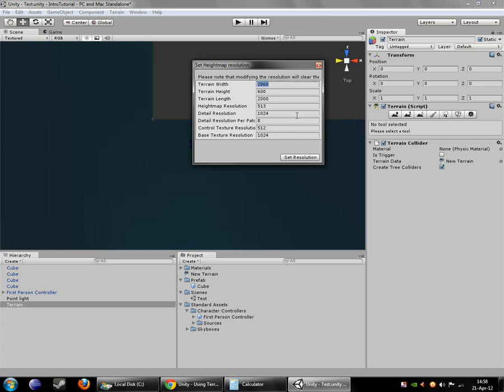So we are going to decrease that to 200 meters. And the max height is currently set 600 meters, and that's also much larger than we need. So we're going to make that 200 meters as well. So we'll have basically a square to deal with. A cube rather.